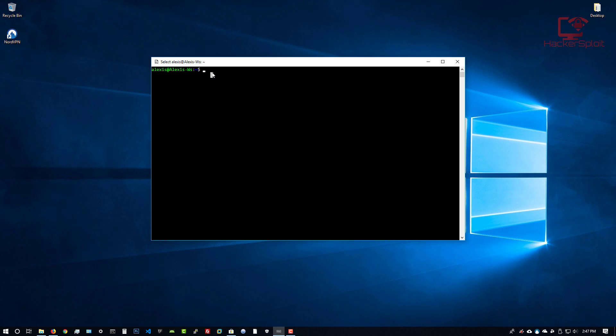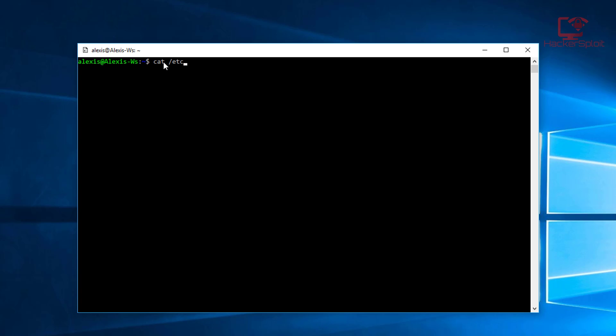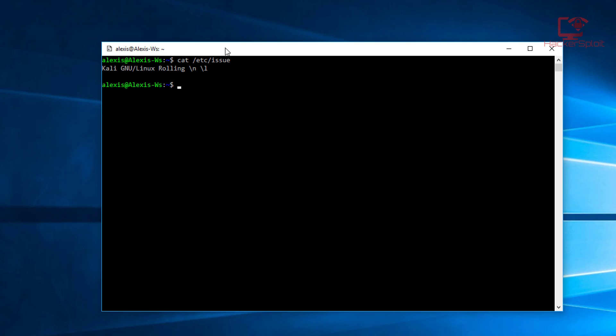Make sure you're running the latest version. You can do this by typing the cat issue command. I'm running the Kali Linux rolling edition, which means it's running the latest version. Make sure you update your packages, though you might want to try and update them once you've installed the desktop environment.